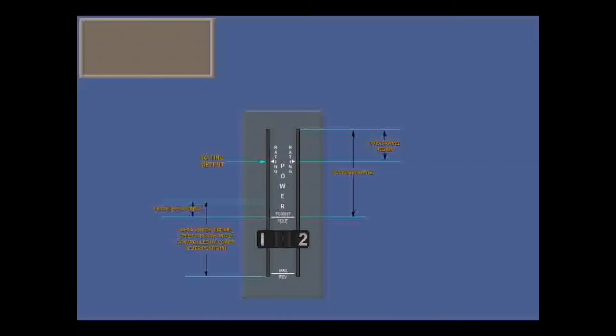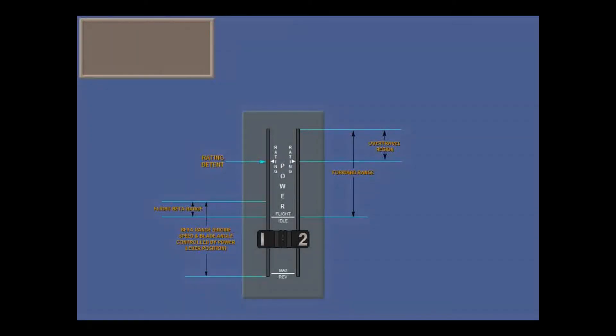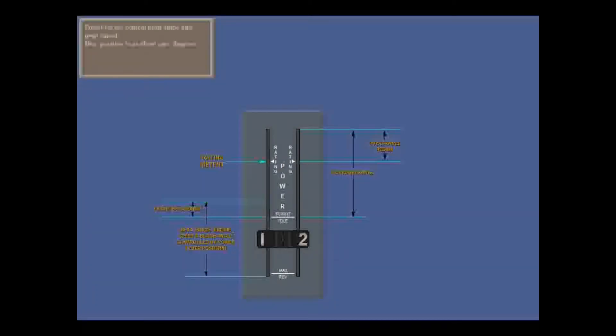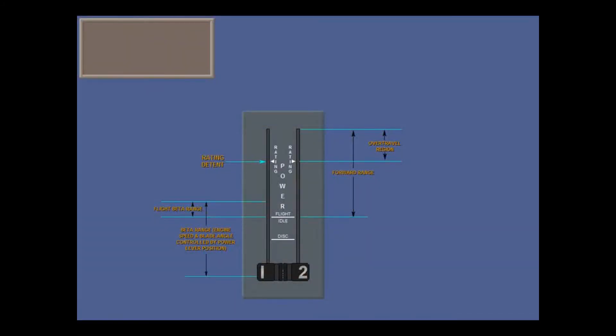From flight idle, the power levers have sole control of blade angle and prop speed all the way back to the disk position at about 0 degrees. There is a detent at disk before you can get to max reverse angle and max reverse prop RPM. Between disk and max reverse, fuel flow and power output are increased.